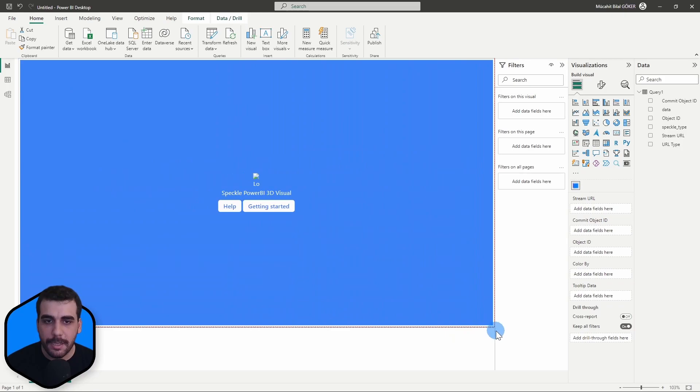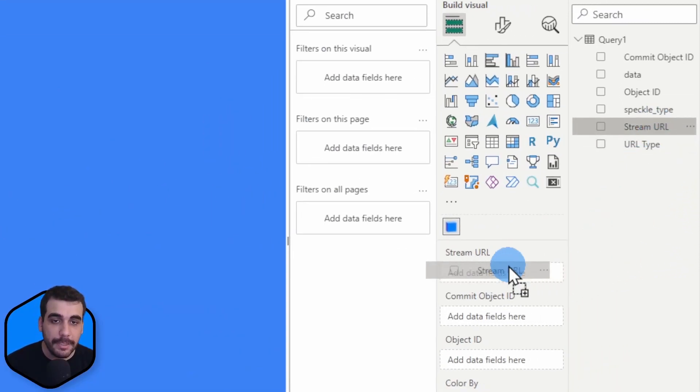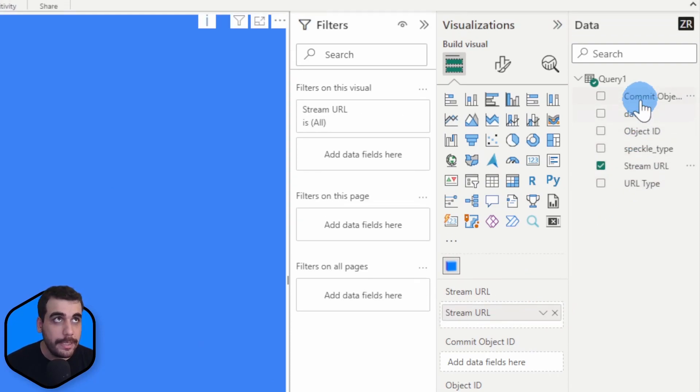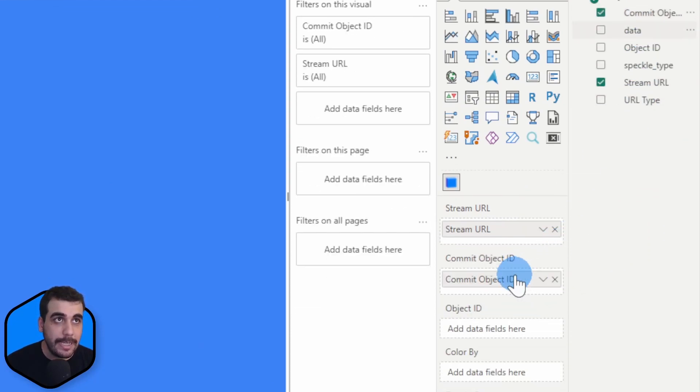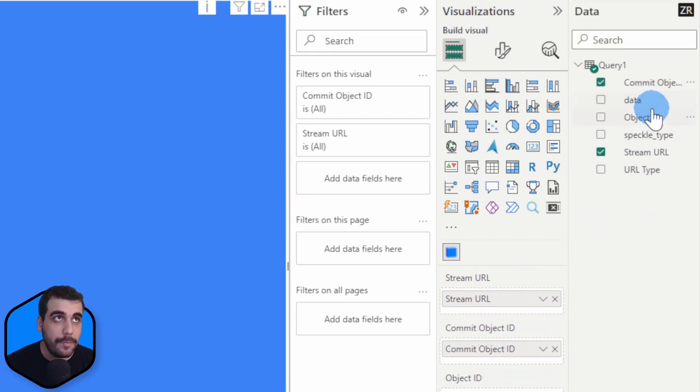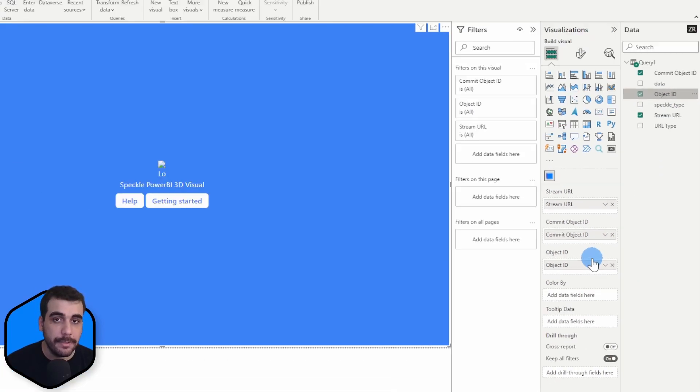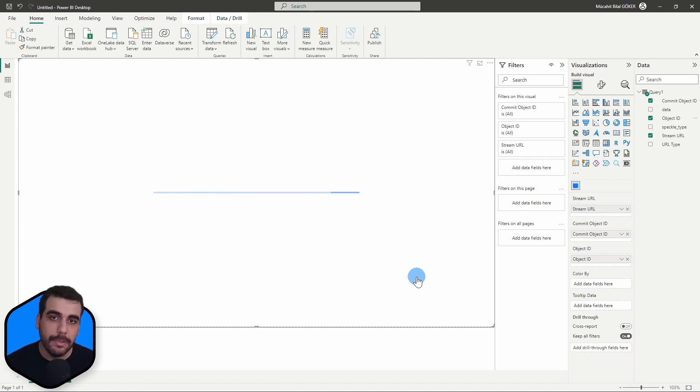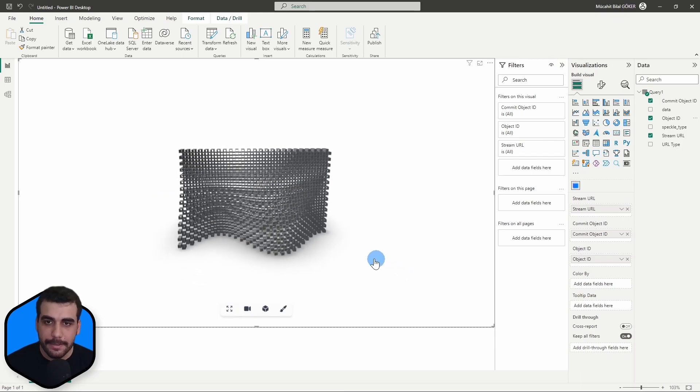So let's use the Speckle's 3D viewer visual and add it to the canvas. I'm going to make this a bit bigger. Let's actually make it full. And now let's drag and drop the stream URL into the stream URL input, the commit object ID into the commit object ID input, and object ID to the object ID input. So once you do that, your model will be visible inside the 3D viewer visual. Here it is.